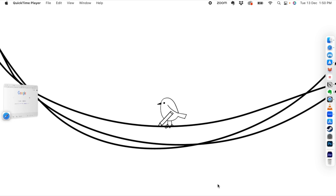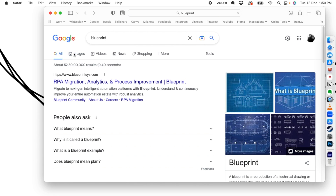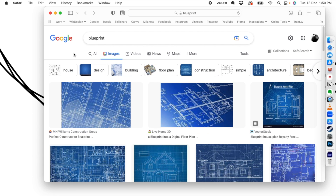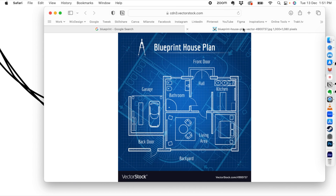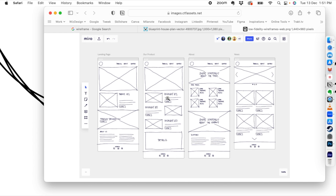In this video we're going to look at the process of wireframing for a website. Basically, a wireframe is like a blueprint of a building — it lets you understand where things are going to go when you make your final design. This is a sample of a blueprint house plan, and you can see it's a very rough draft of how things will be arranged.